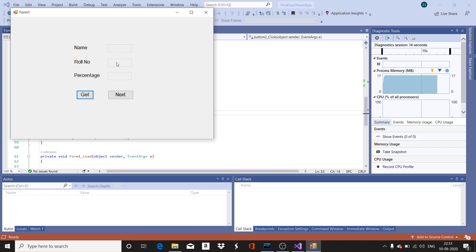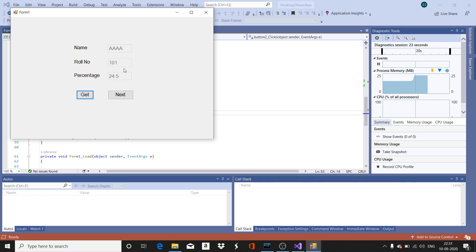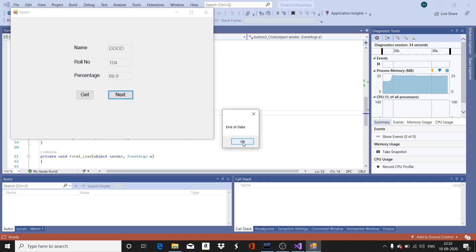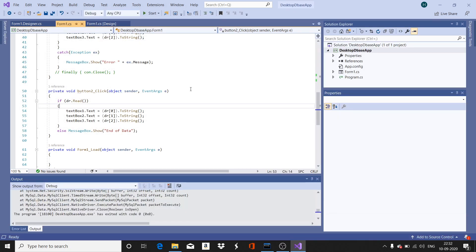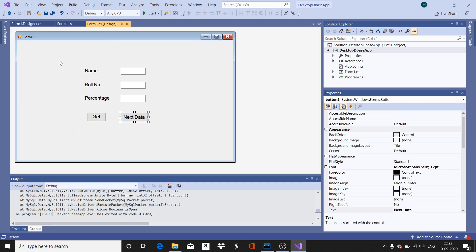When Get is clicked, data is retrieved and stored in the text boxes. Clicking Next moves through the records, and clicking Next again when there are no more records shows 'End of Data'. This is how we connect a MySQL database to a .NET desktop application.